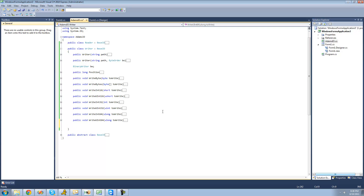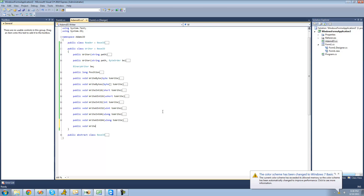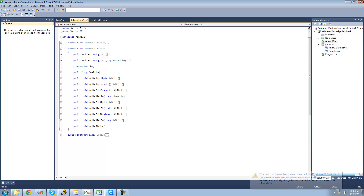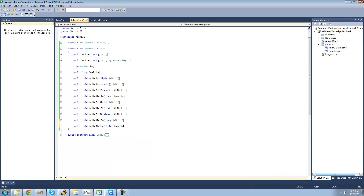Once you have all that done, go ahead and create a new method to write a string. So just say public void WriteString, and then have the user pass through the string that they want to write — so it's going to say string toWrite. We're going to use the write method inside of the BinaryWriter class to write our string.